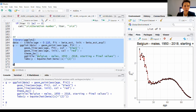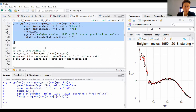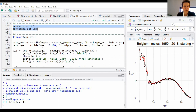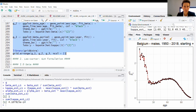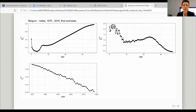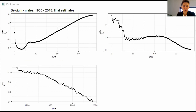After applying the constraints and plotting, we get the final parameter estimates. This is the result obtained with the least squares routine starting from 1950: clear age behavior in the mortality profile, a decreasing trend in death rates over time (the kappas), and age-specific sensitivity to mortality improvements captured by beta_x2.